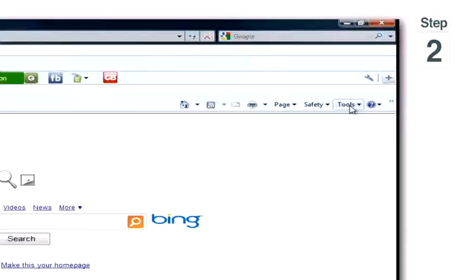Step 1, open up Internet Explorer. Step 2, click Tools in the top right hand corner.